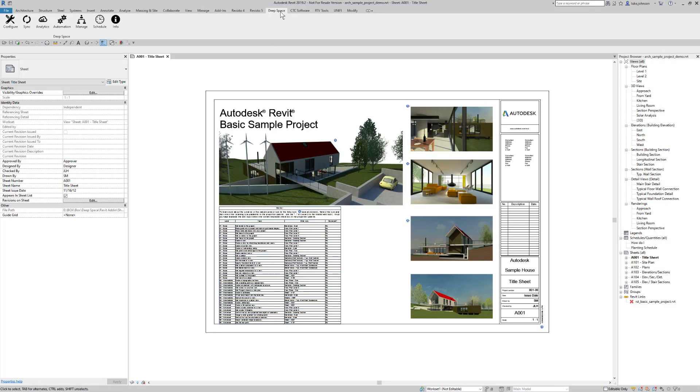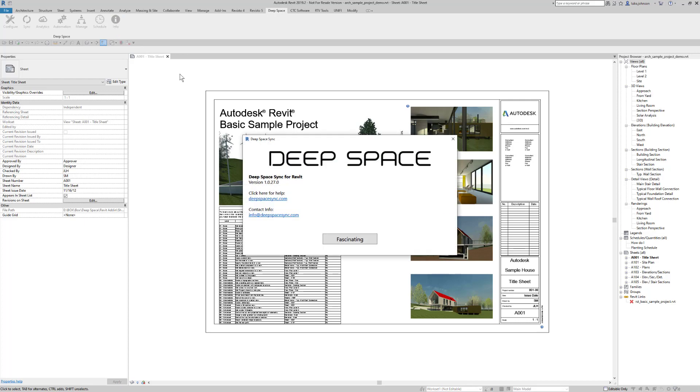You can see here we have the DeepSpace ribbon and all of these buttons are related to DeepSpace. If we click on Info, we can see the version, we can go directly to the website and we can contact Help.